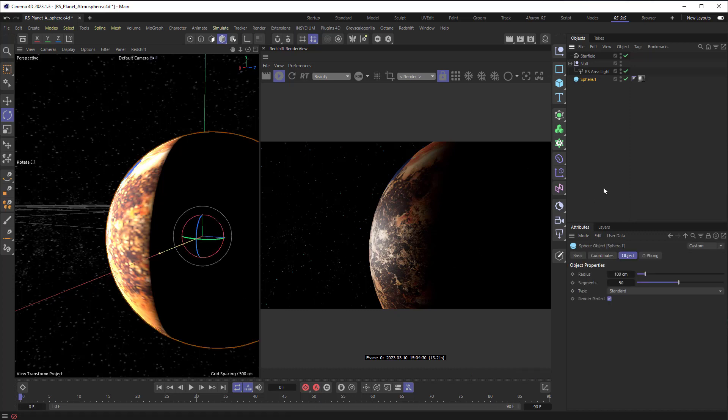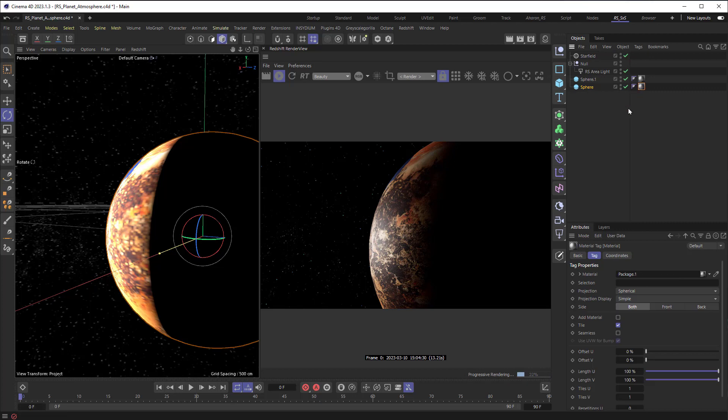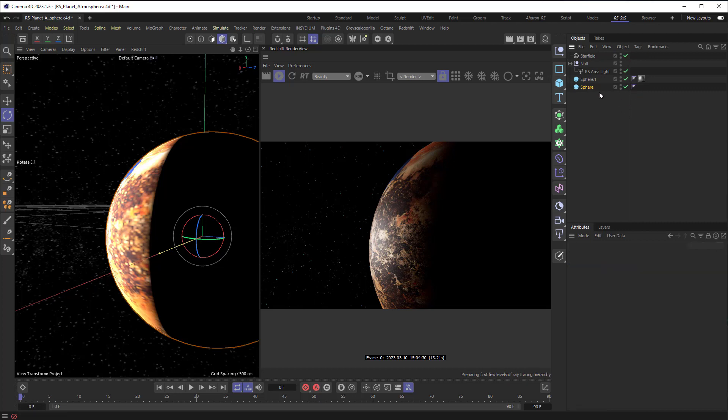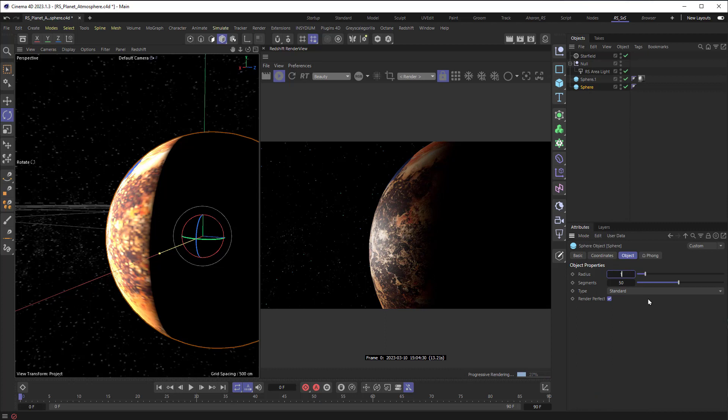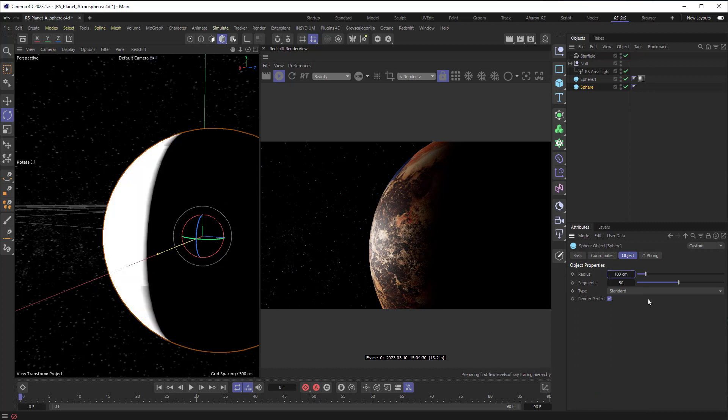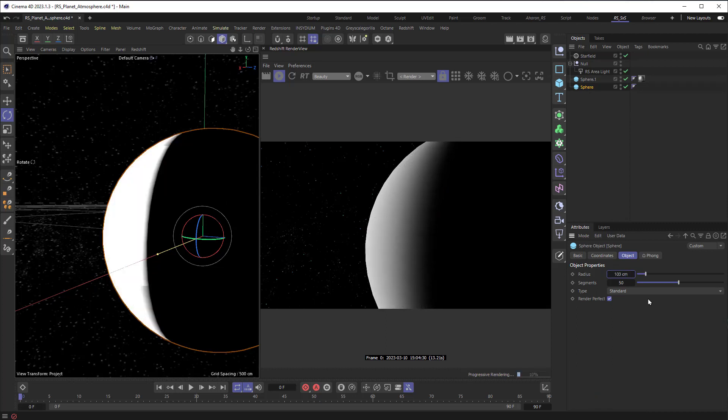So, first thing we need to do is to create a sphere for the atmosphere. I'm going to Ctrl-click and just drag it, and then I'm going to delete this material right here, and I'm going to make this sphere, the second sphere of the copy, 103 centimeters, so it's larger than the original sphere because we want the atmosphere on the outside of the planet.